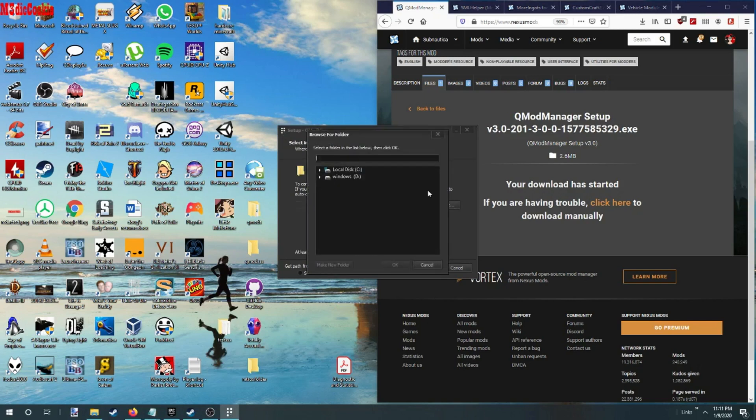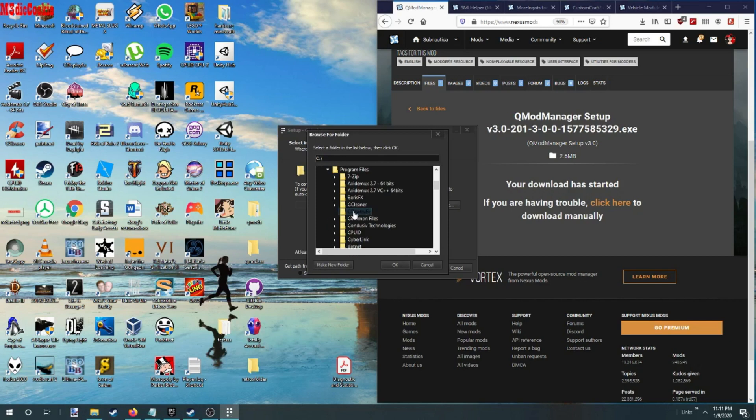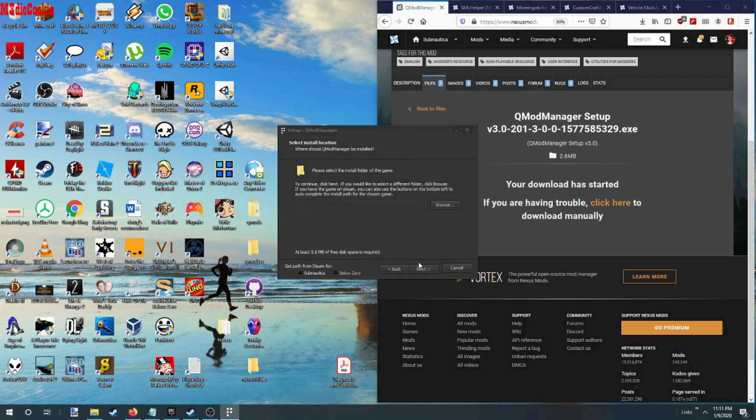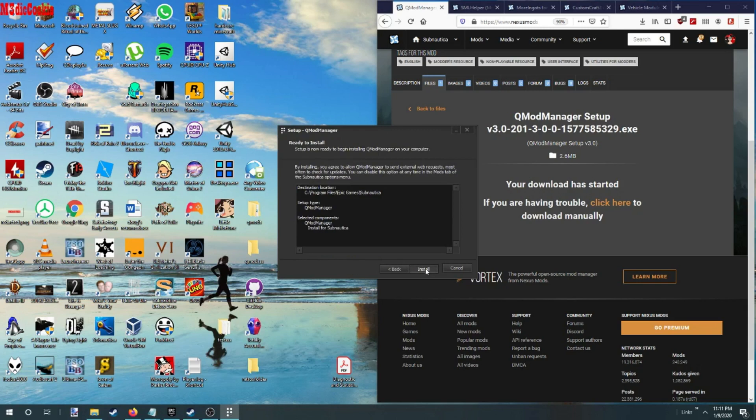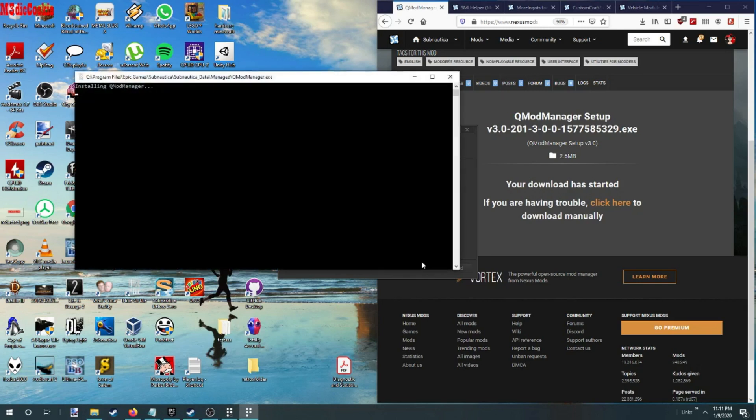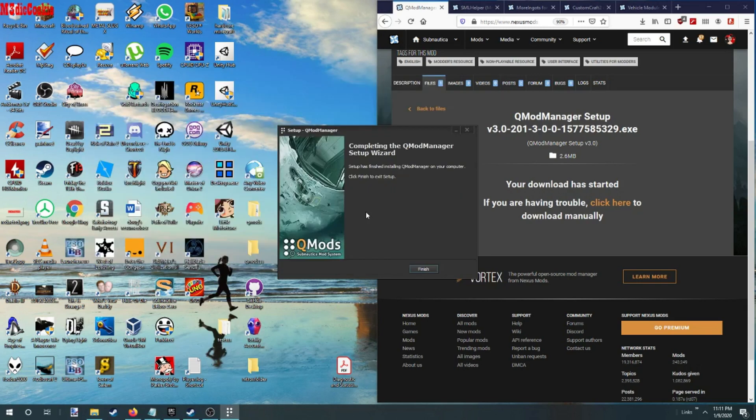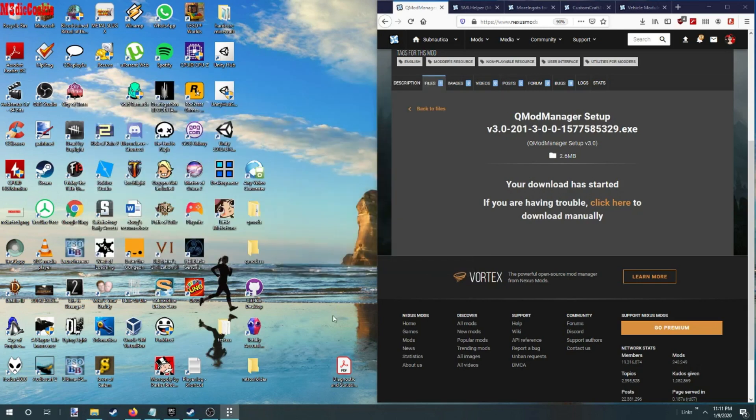We want to find our Epic folder and our Subnautica. Hit OK, next, next, install, finished.